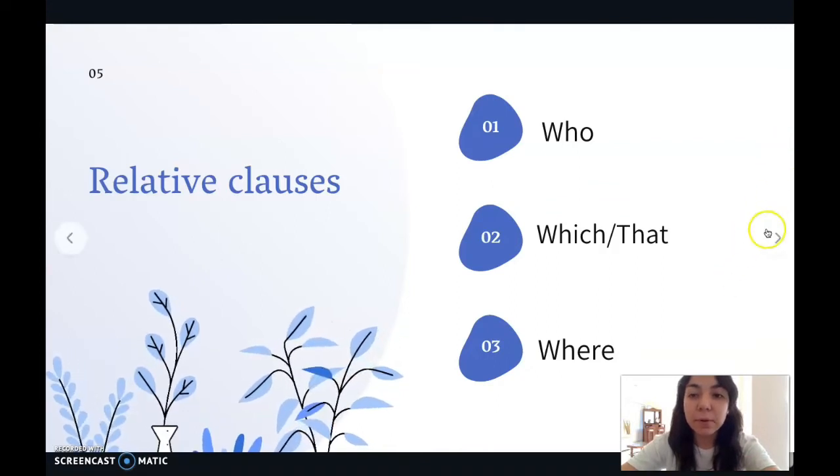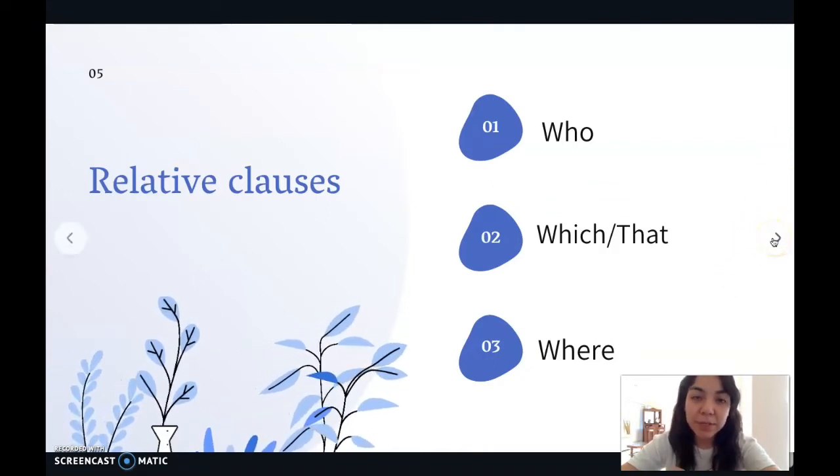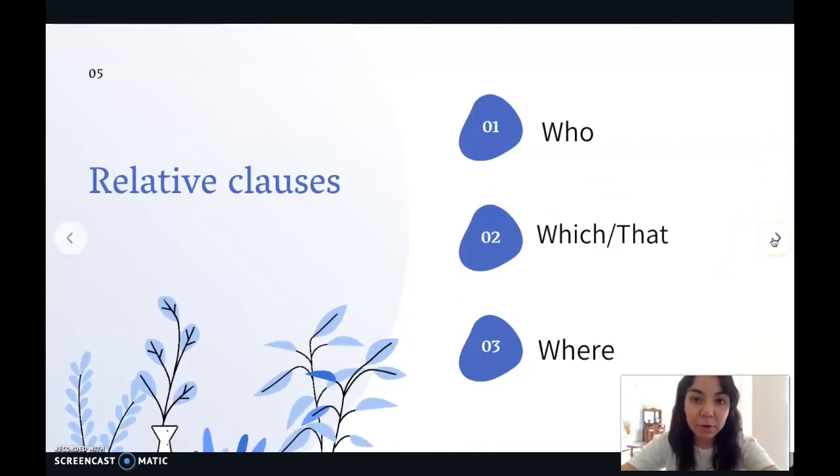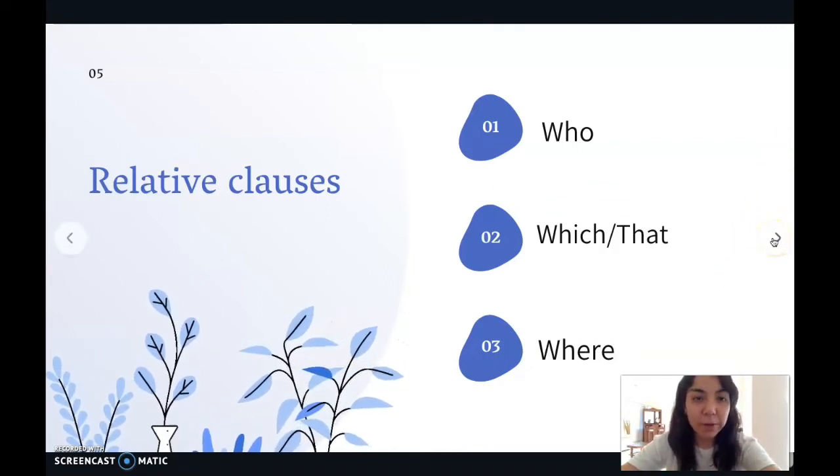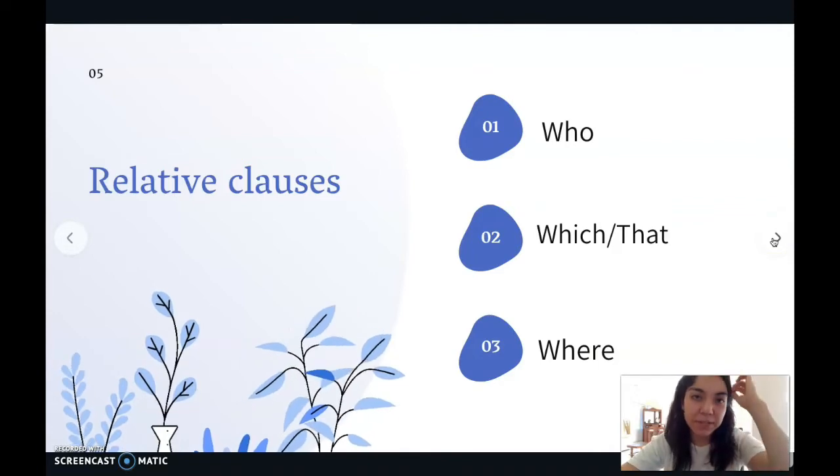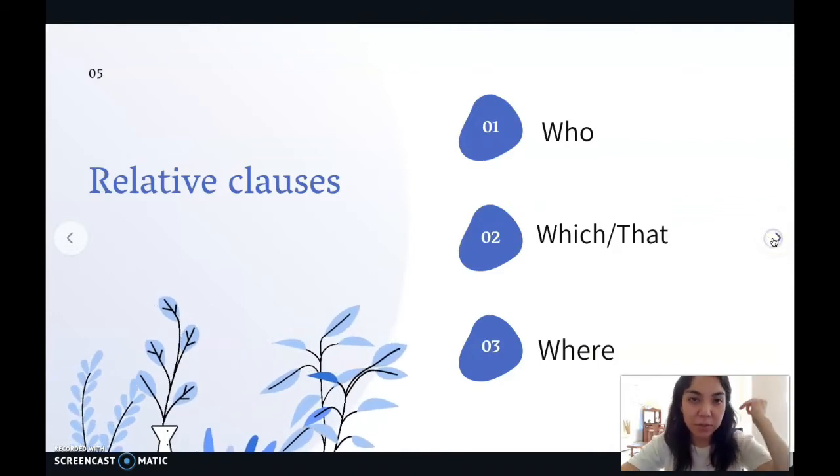Remember: who is used for people, which and that for things, and where for places — just like WH questions.